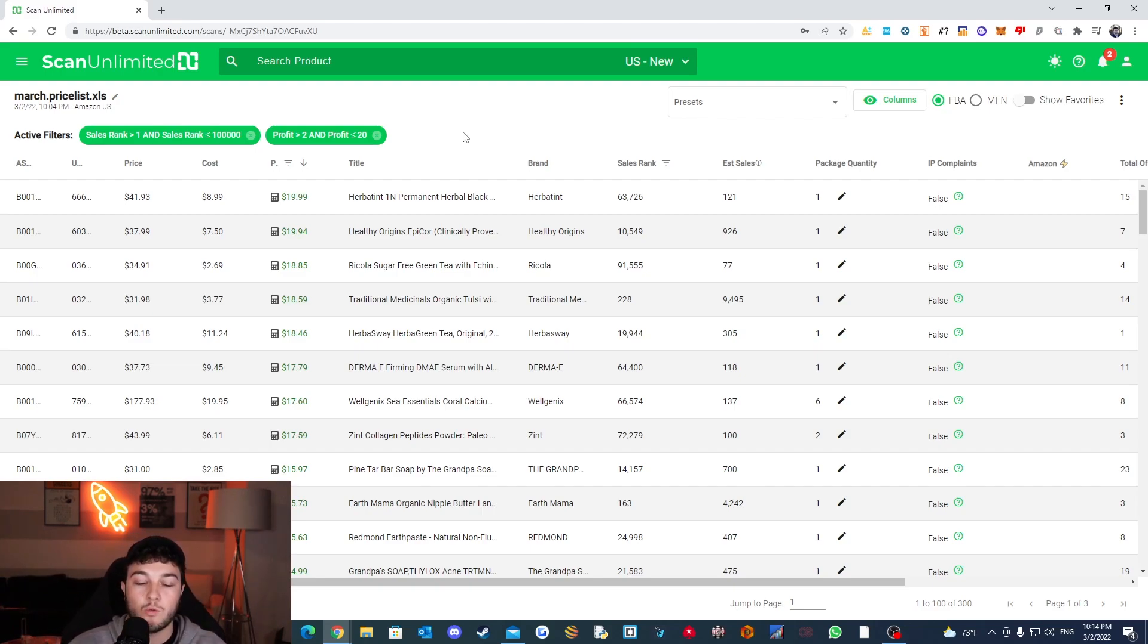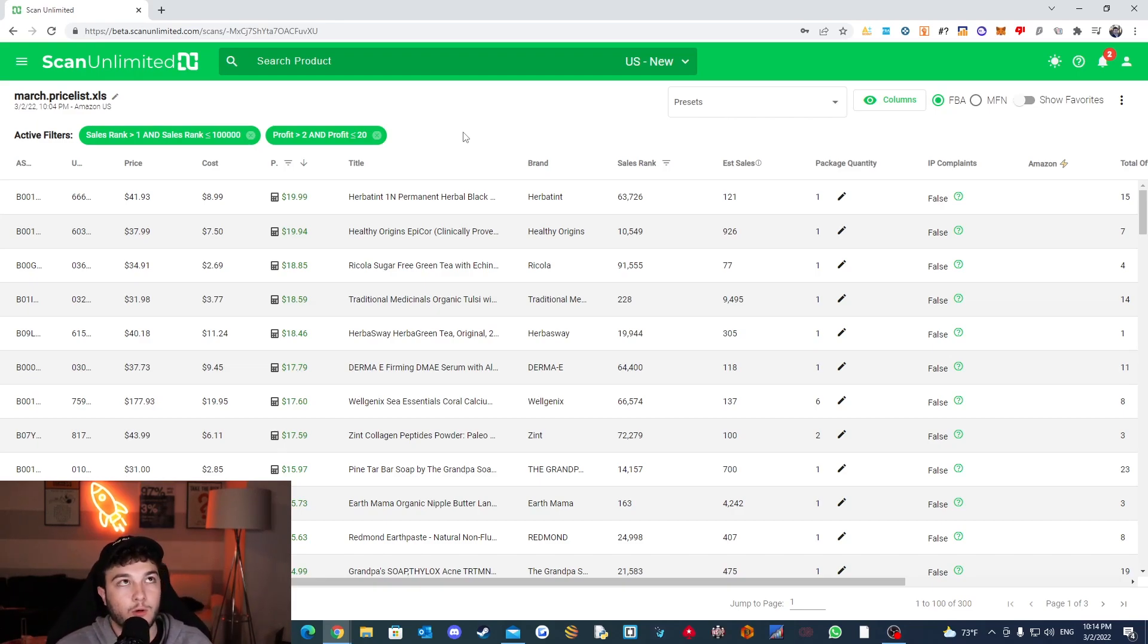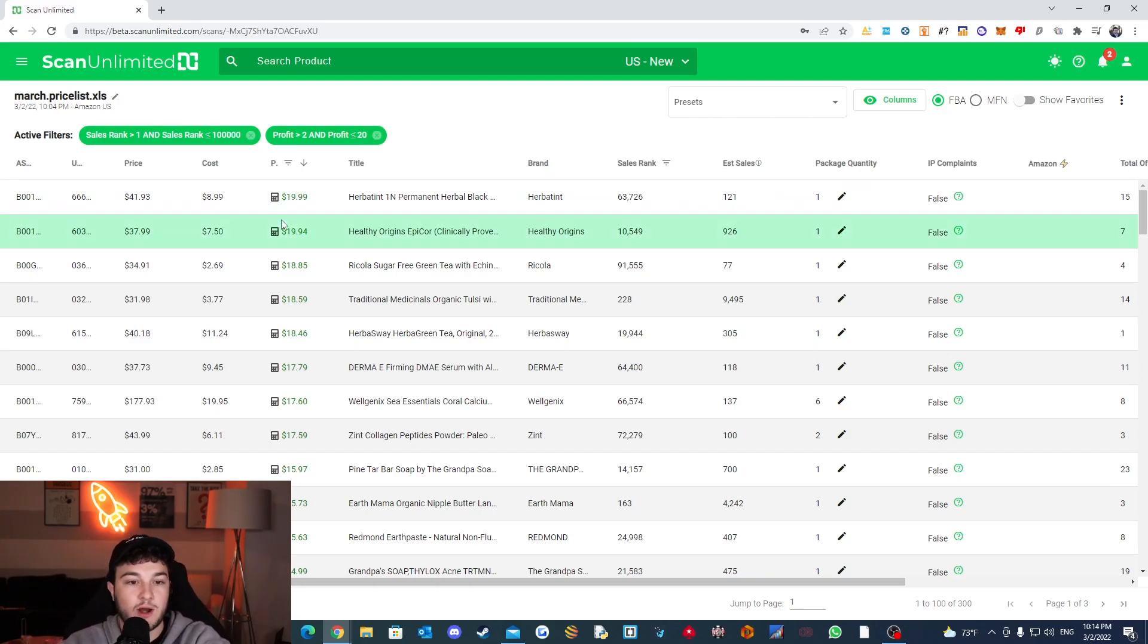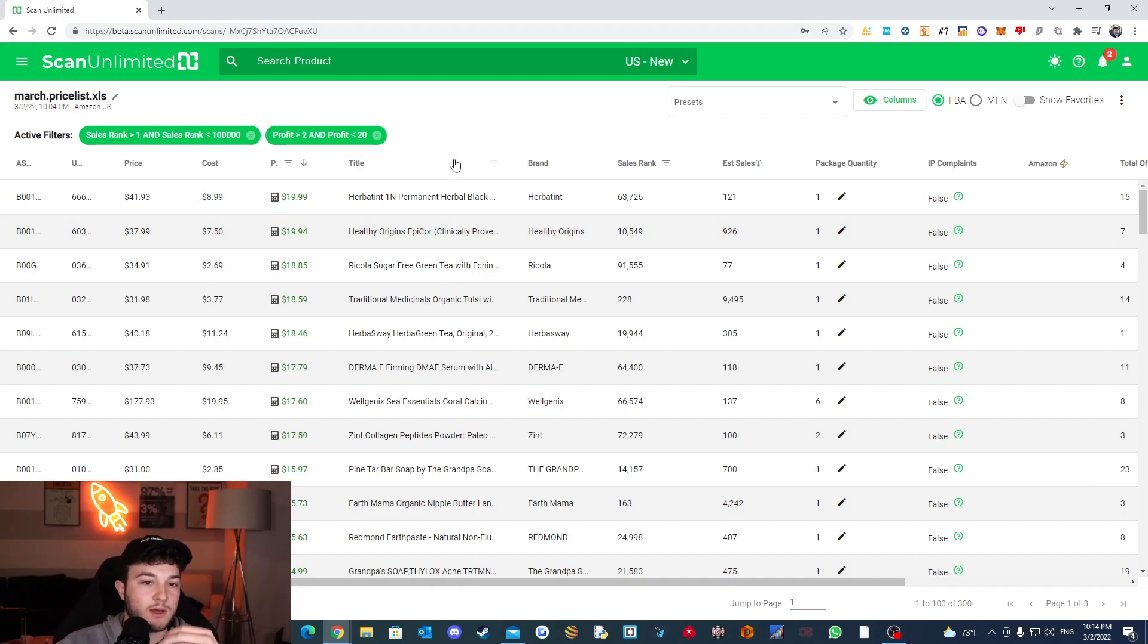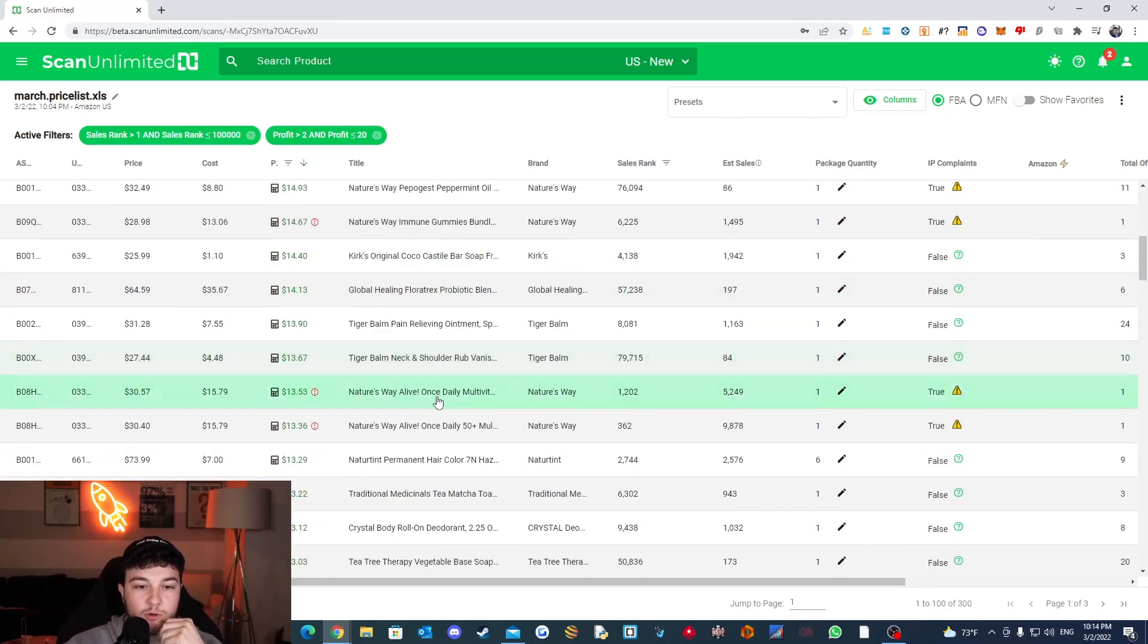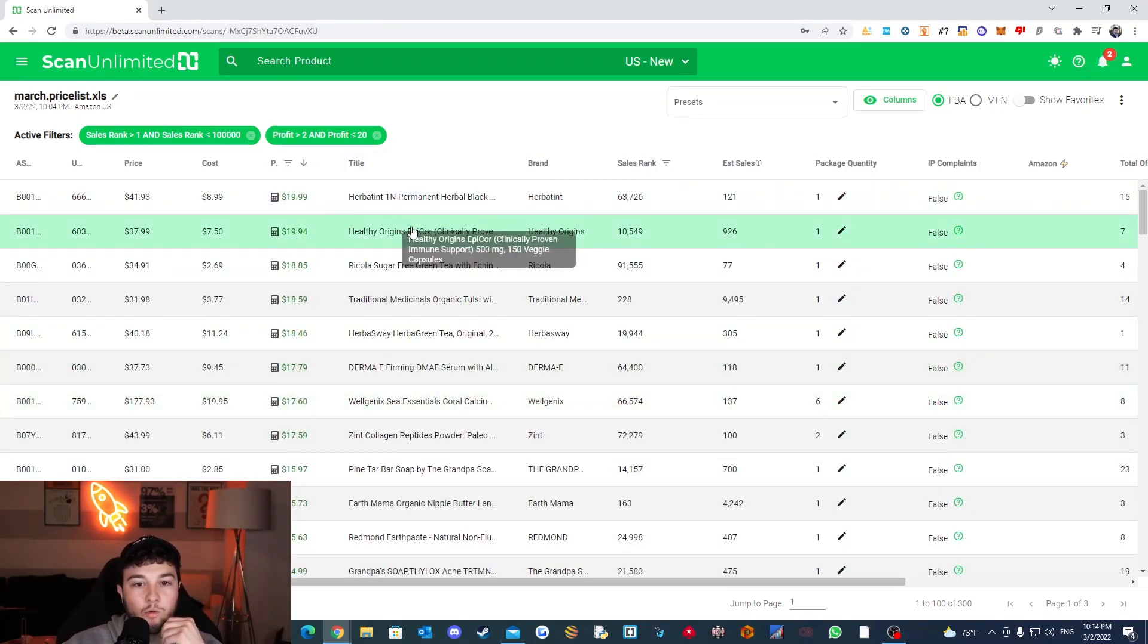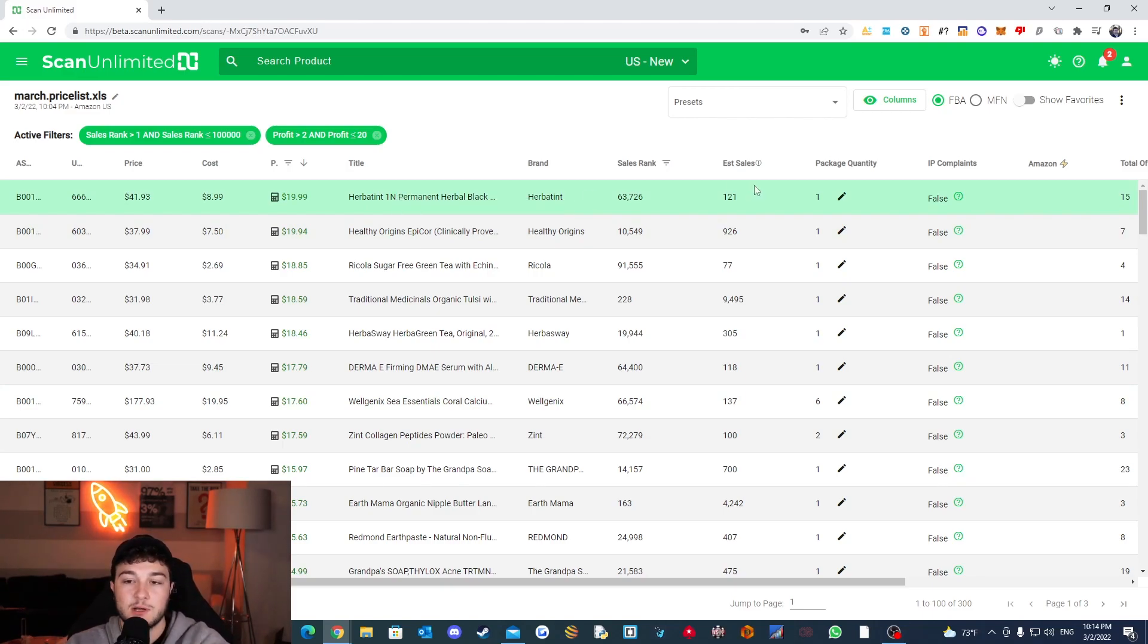So if you noticed, we went from almost 25,000 products to now only 300. Now I would be interested to see with these same filters, where would analyzer.tools be at, or another scanning software. And I do have another one, wholesale inspector that I also bought today that I want to try out. So I can maybe do that in another video, but for right now, this is kind of how I would set up scan unlimited. And then pretty much you would just go through these and just start doing your product research.